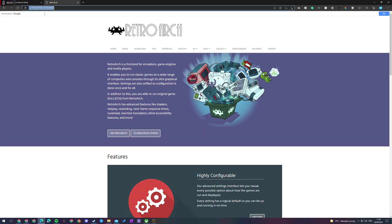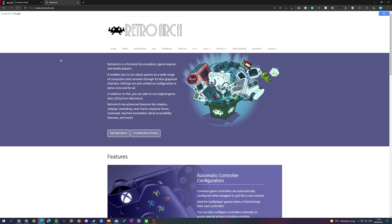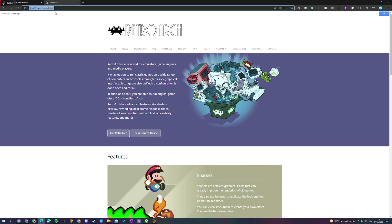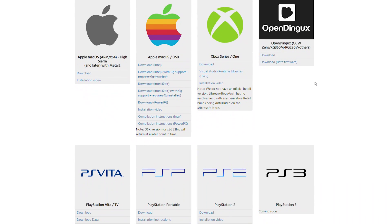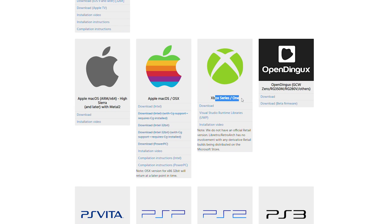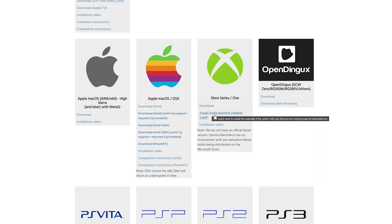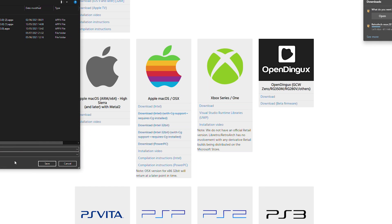Once your device portal and dev mode is fully set up, head over to the RetroArch website - links in the description below. Here we're going to download the latest version of RetroArch for our Xbox Series S and Xbox Series X. Click on the download menu item, scroll down until you see Xbox Series slash One, and download the latest version. We're also going to need a second installation file: the Visual Studio Runtime Libraries file. Click on that and save it as a download as well.